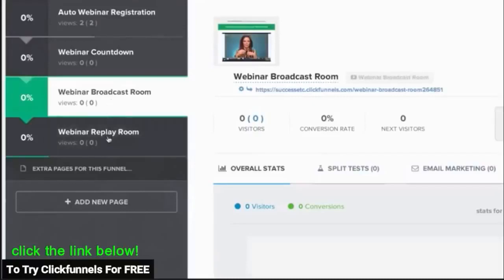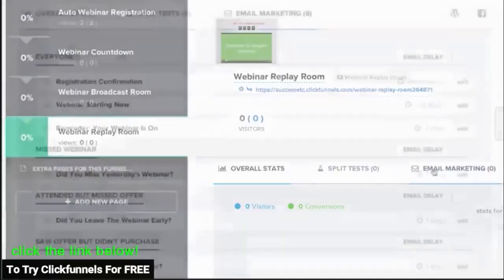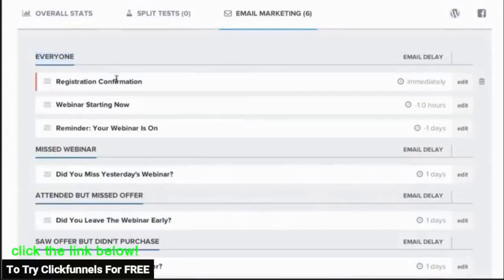So we created a simple way for you to build out the entire automated webinar with the click of a button, but it also automatically sets up smart email sequences that will segment your visitors based on what they do after they register.